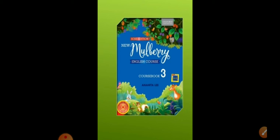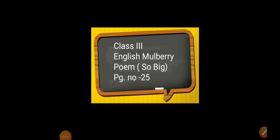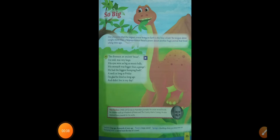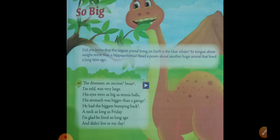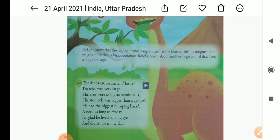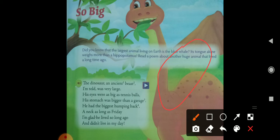Hello everyone, I hope you all are doing well. Students, this is Priyanka here, and once again I'm here with the video of English Mulberry for Class 3. As we have already completed Chapter 1 in our previous video, in today's video we are going to move on to a new topic — a poem called 'So Big.' Please take out your Mulberry book and open page number 25. This poem is basically about a huge animal — the dinosaur, as you can see in the picture.